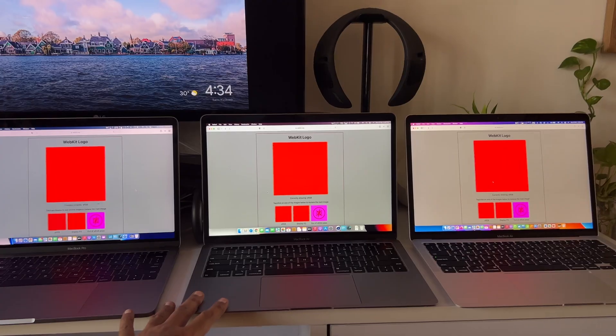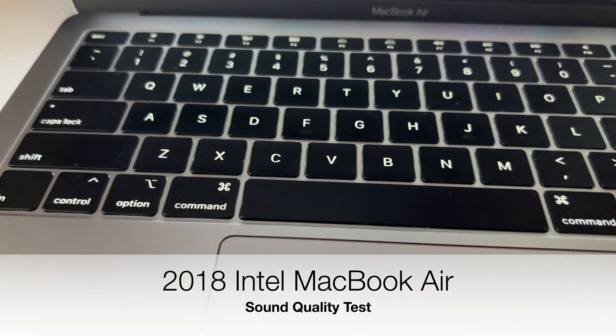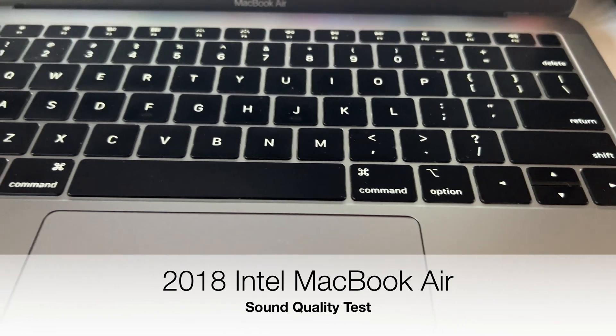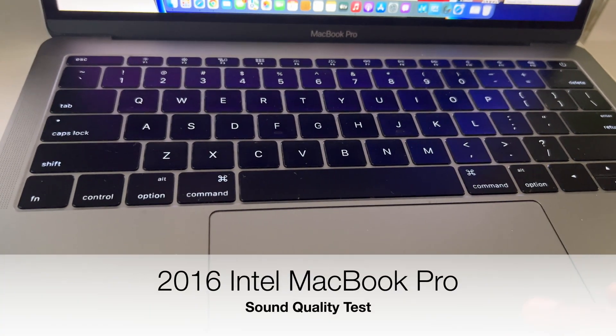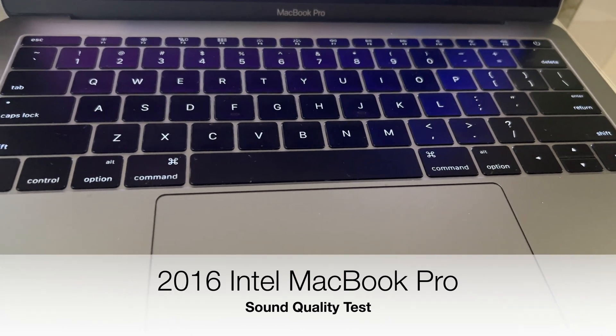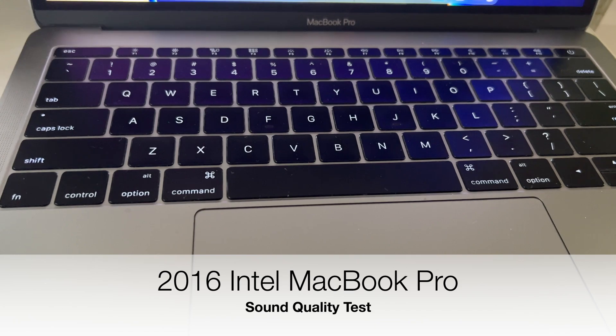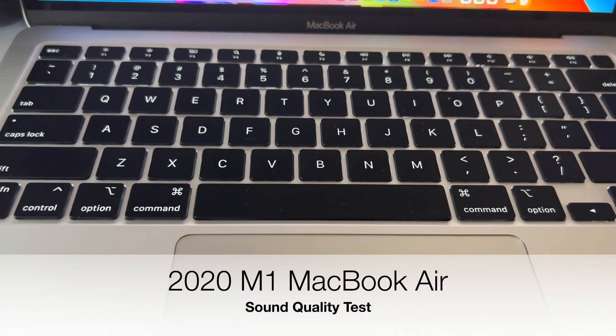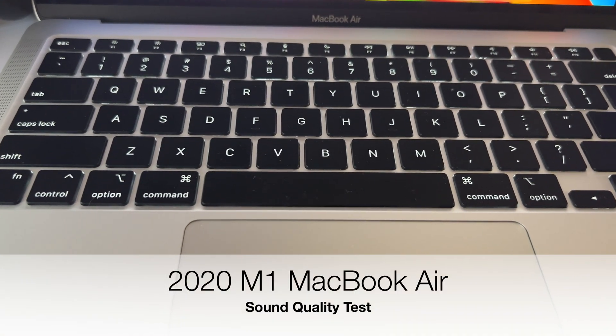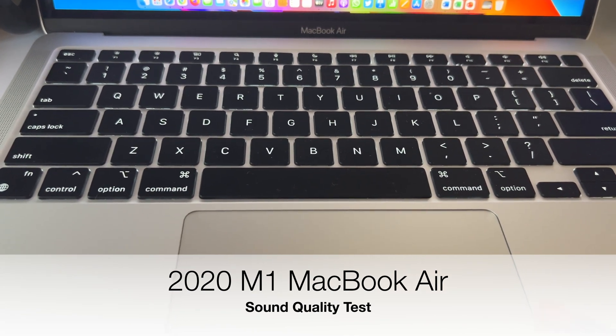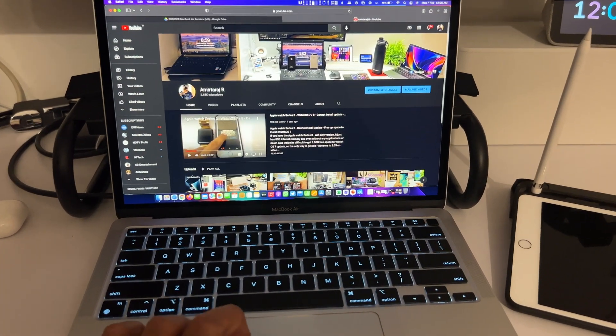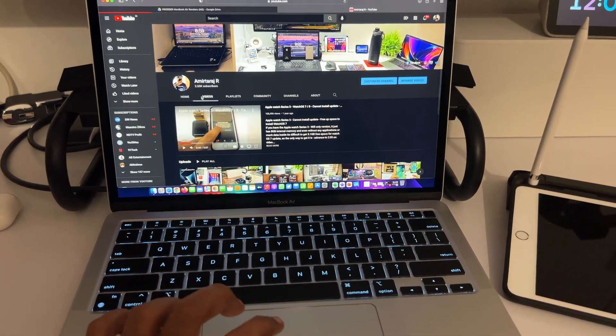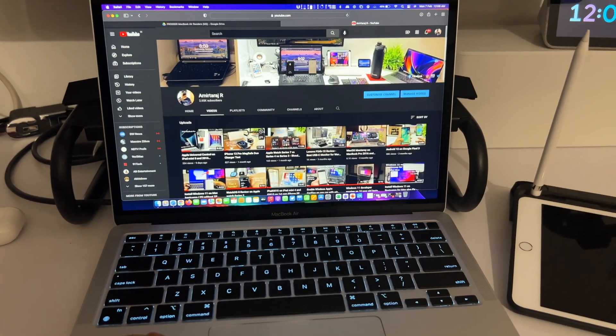Right now let's compare some sound test. I really appreciate the wide stereo sound of the M1 MacBook Air. It has come a long way and no other laptop sounds like this. Listen to this.